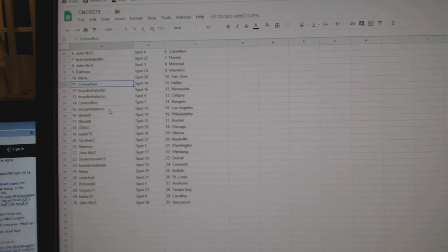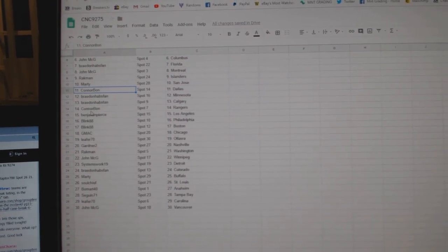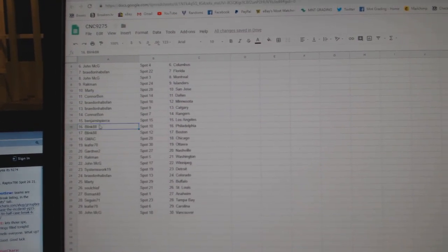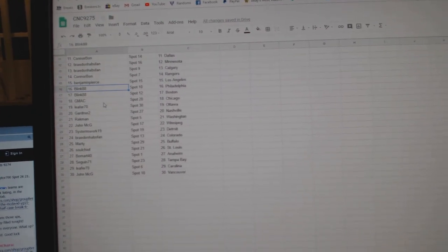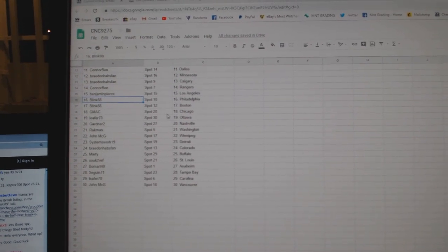Marty San Jose, Connor Bond Dallas, Brayden Hapspan Minnesota, Calgary Connor Bond, Rangers Benjamin Pierce LA, Blink88 Philly, Blink88 Boston.